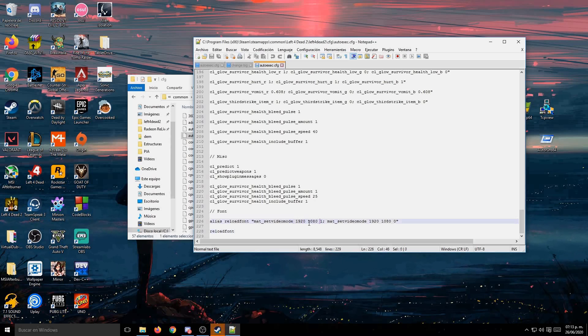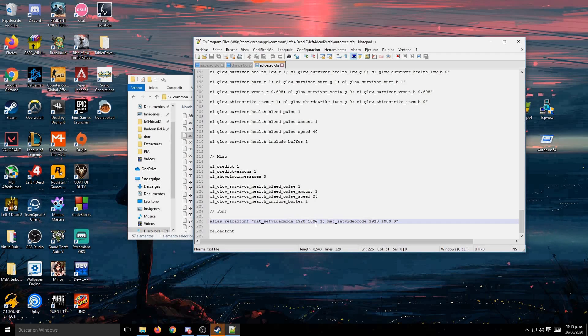And these numbers right here are the two resolution values. If you have a lower resolution, you have to change those values to the one you use. And after that, you will be good to go.